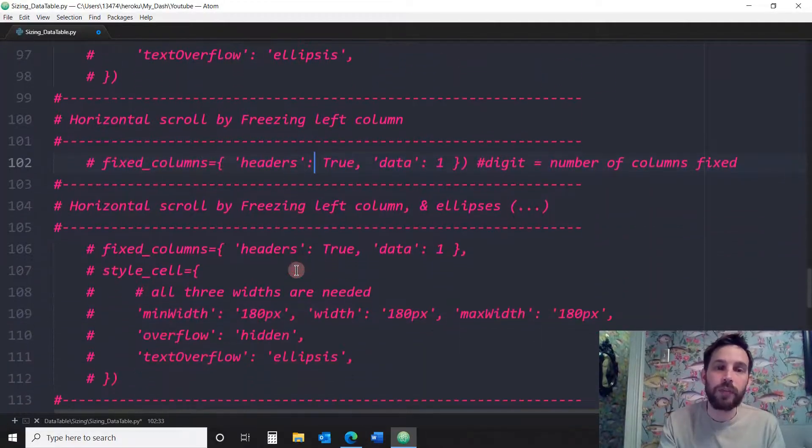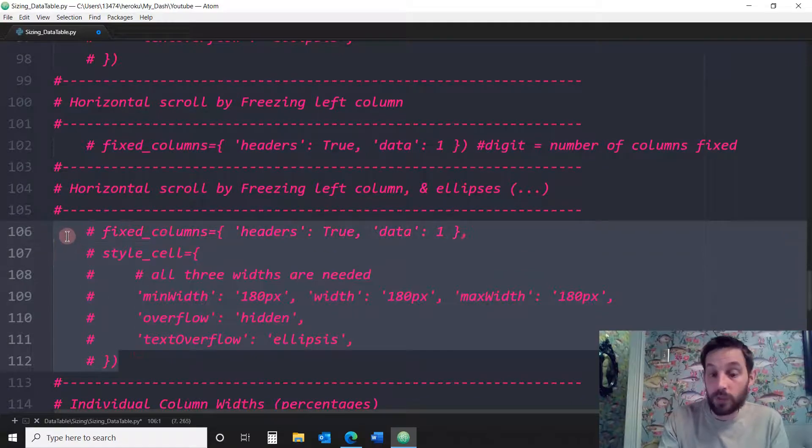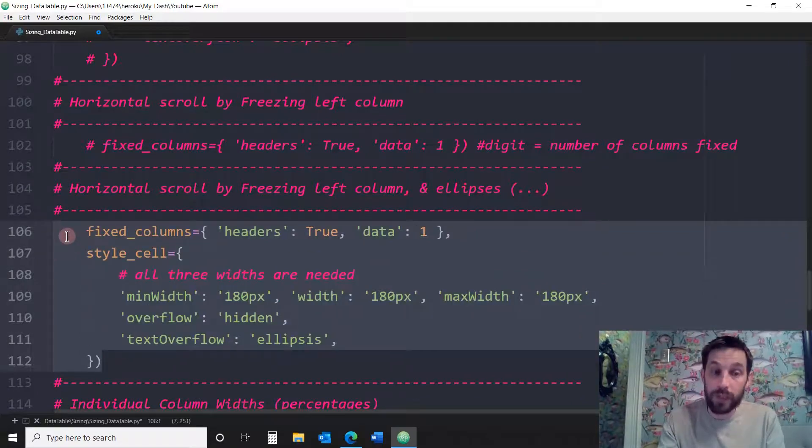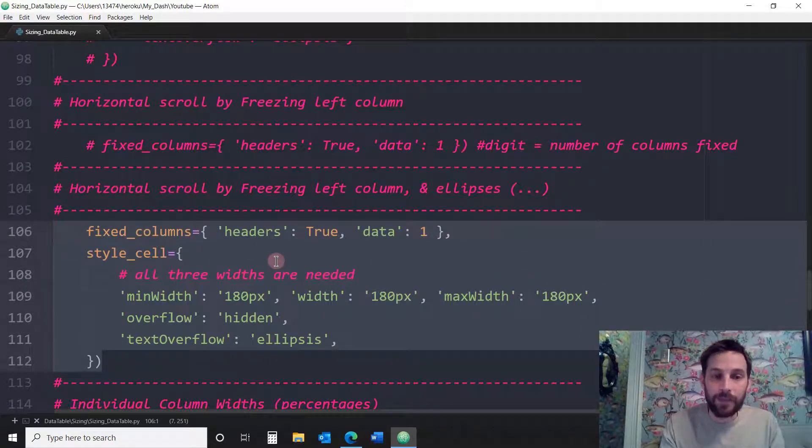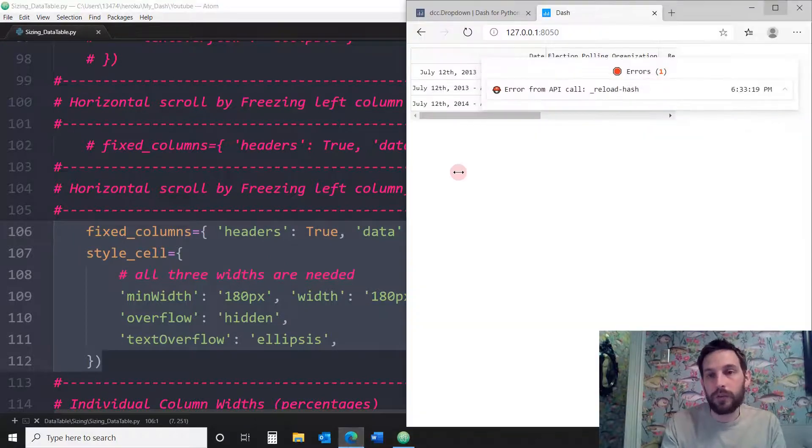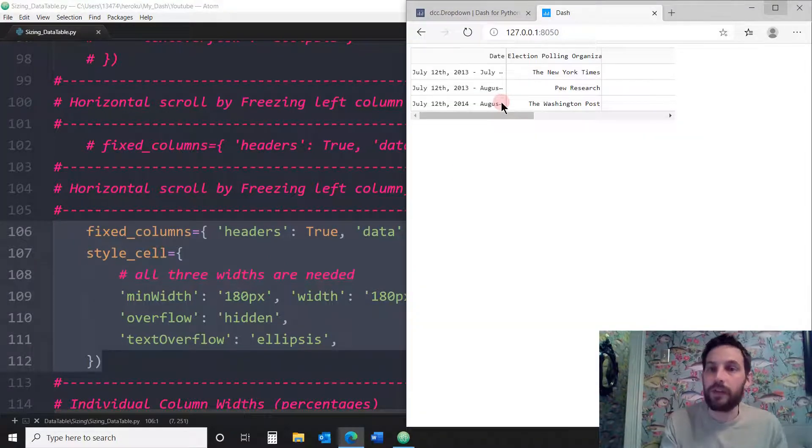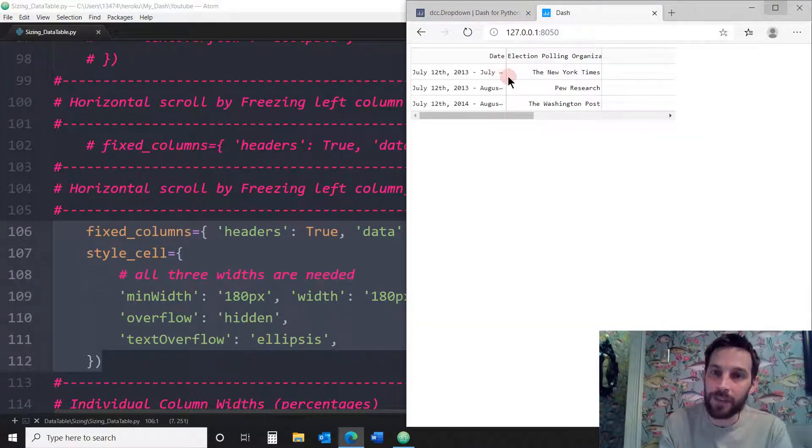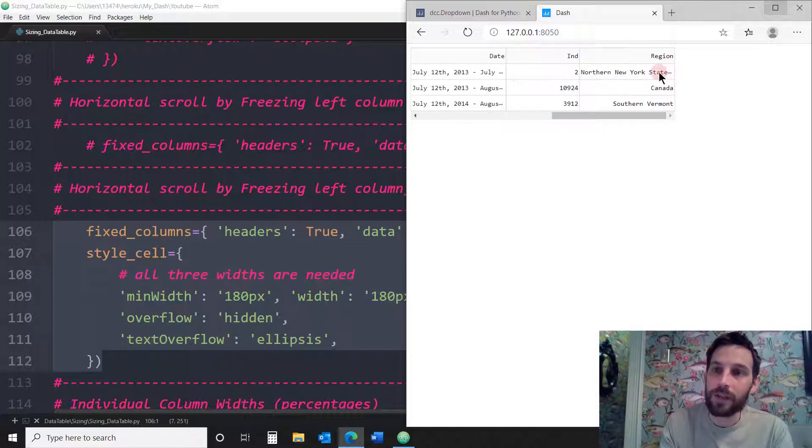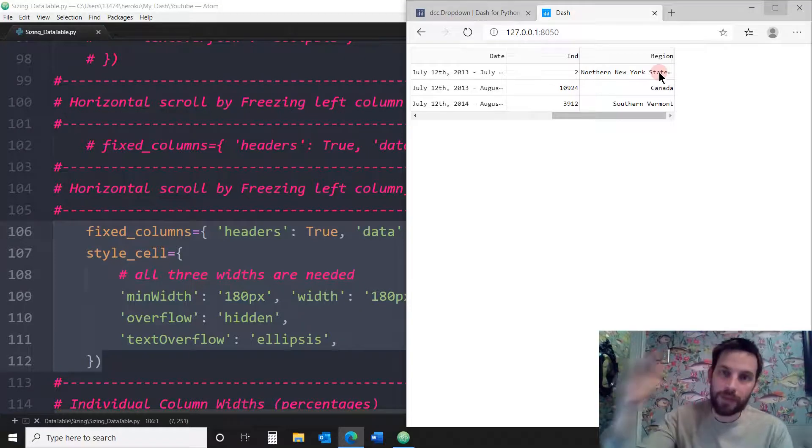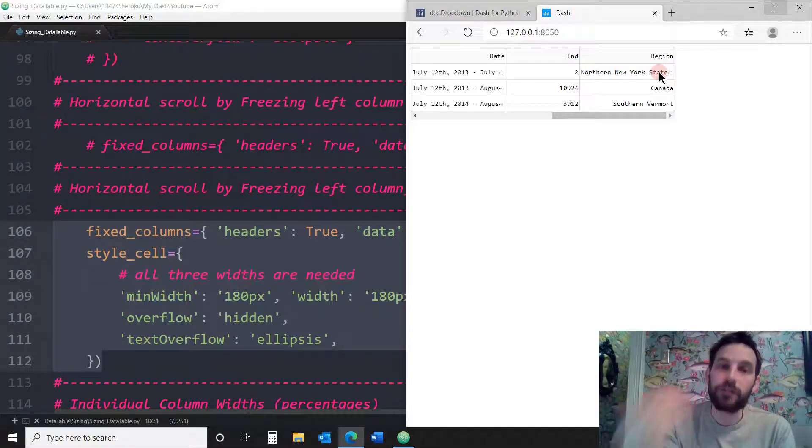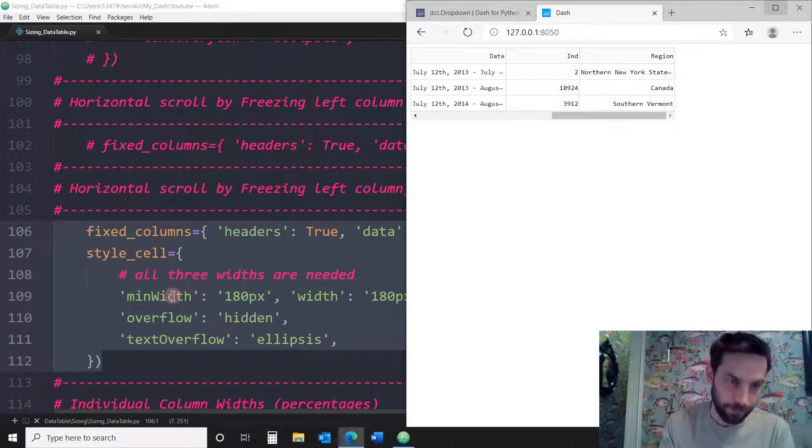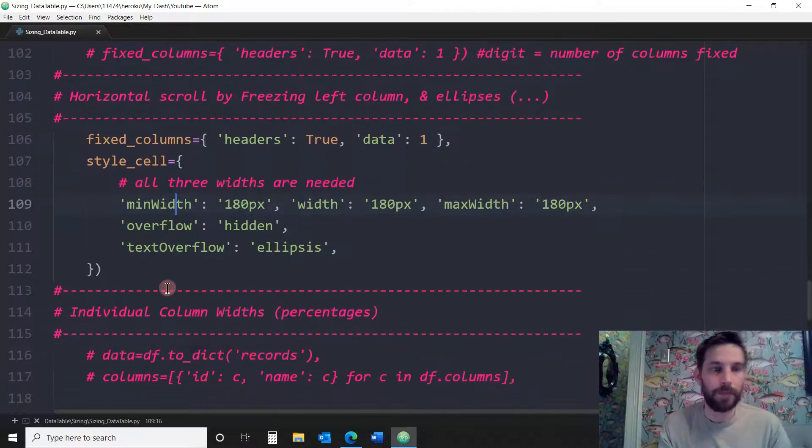The other thing is since we know how to do ellipses, now we can freeze a column and add ellipses to the rest of the cells. So you see how I froze this column. It has no ellipses and the rest also have ellipses here. We're just combining what we learned at the top. We're combining it with what we're continuously learning.